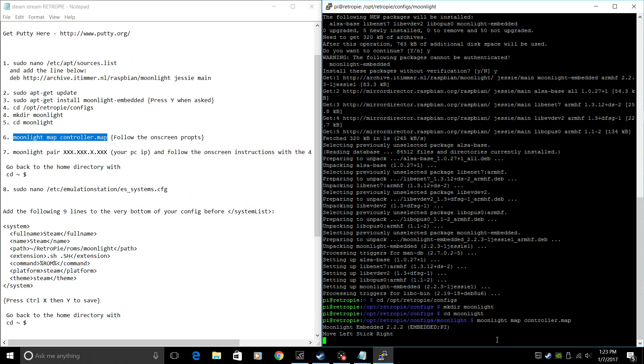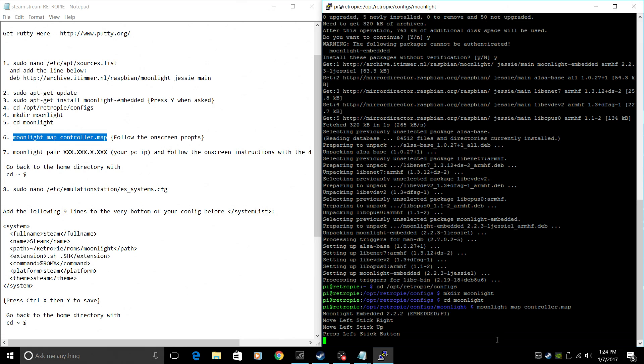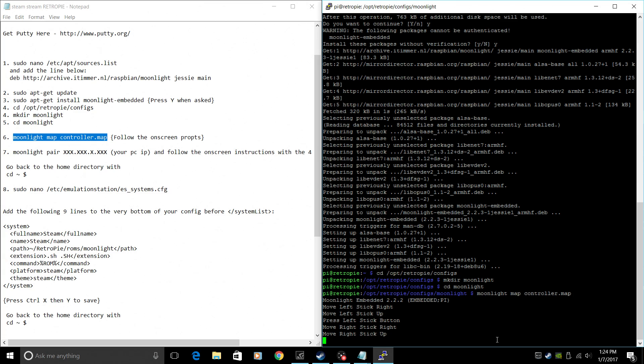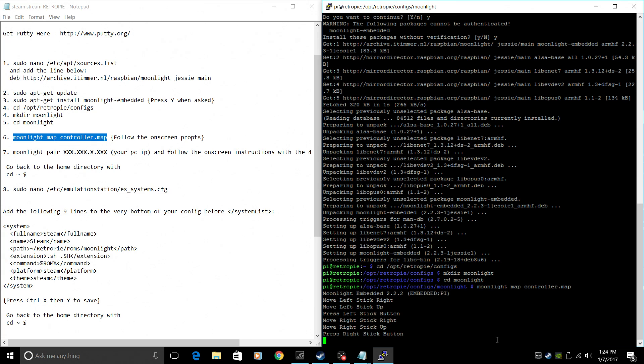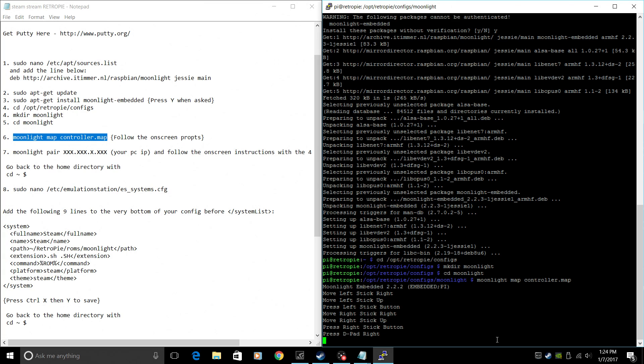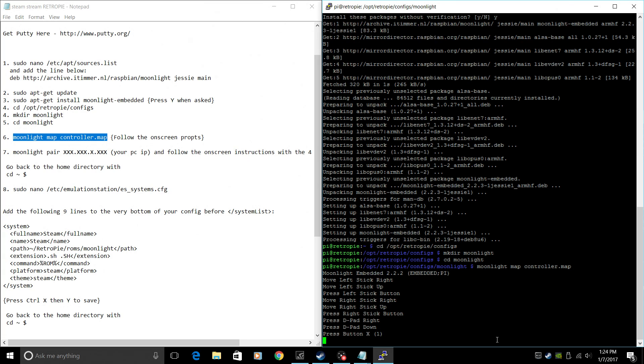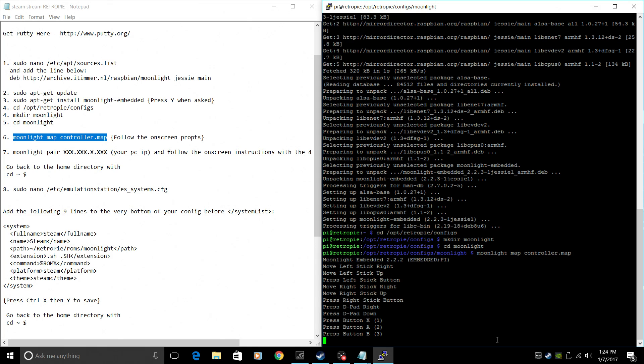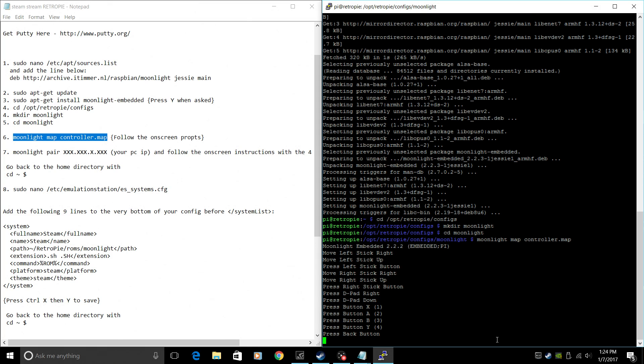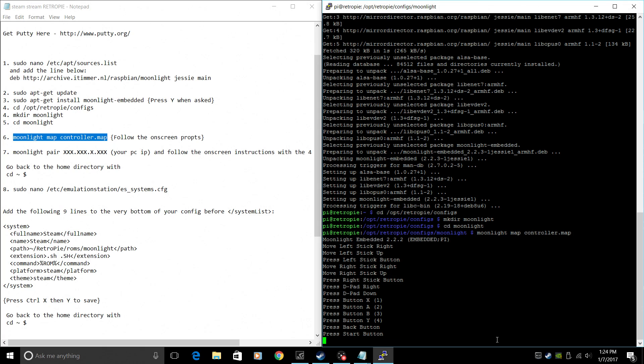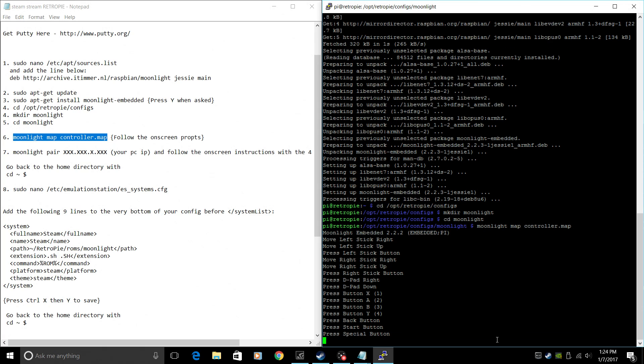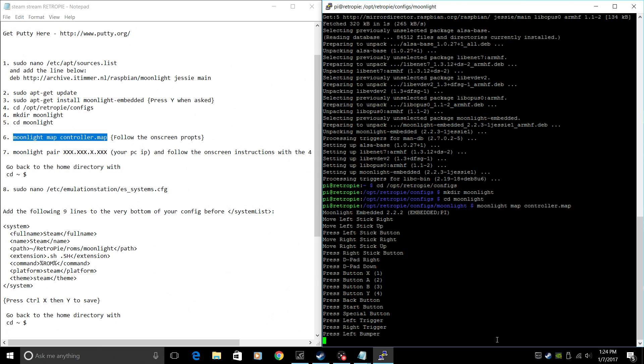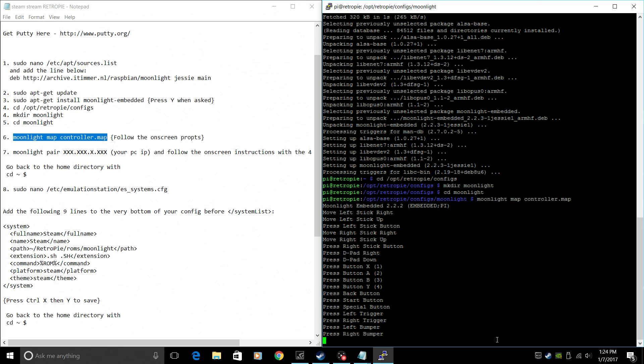So follow the on-screen prompts. Left stick right. Left stick up. Left stick in, which will be your L3 button. This is your right stick. Right, up. D-pad. Right, down. Press your X button. A, B, Y. Back is select. Start. And I'm using the special button as my Xbox button right in the middle. Left trigger, right trigger, left bumper, right bumper. Now we created a config for our controller.